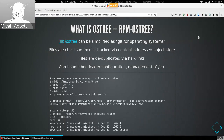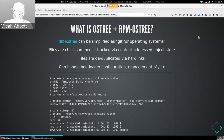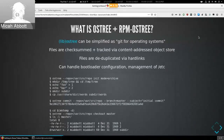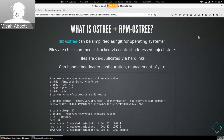In this example I've initialized an OSTree repo, made some directories and files, and committed those to a commit on the master branch of the repo. Afterwards I created a second directory and used OSTree to check out the master branch, which lays out the files I had originally committed. This is the same thing we do for RPMs when we build the OSTree commit for the entire operating system, just at a much larger scale.